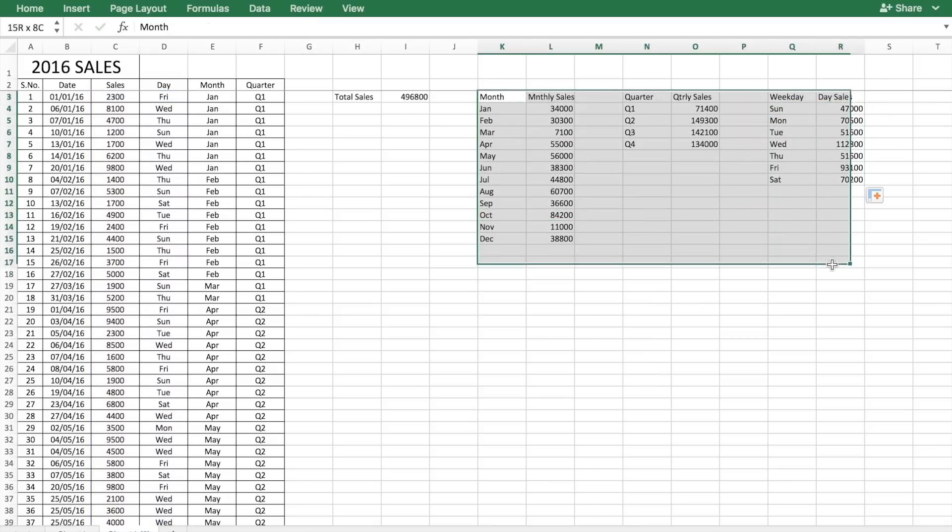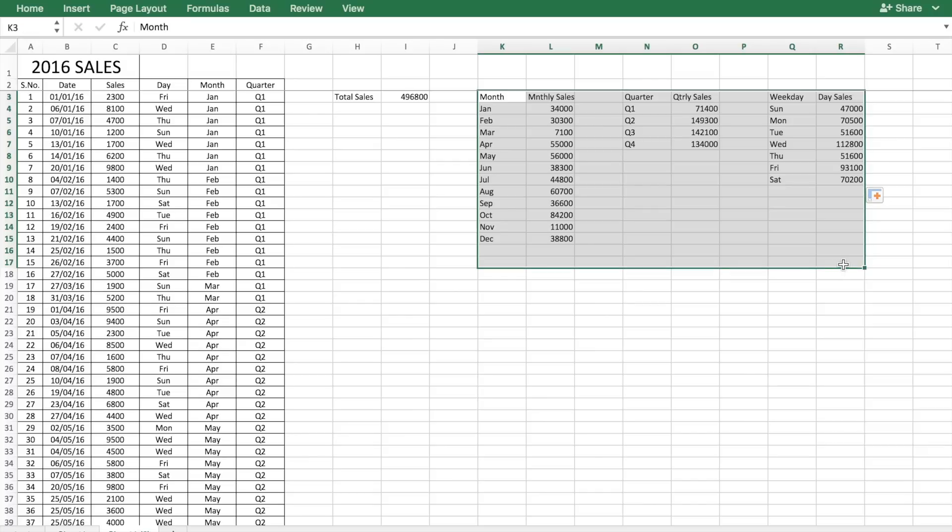The data that you have calculated now is going to give you some important information on how your sales have performed across a month, a quarter, or an exact weekday.